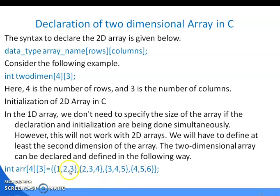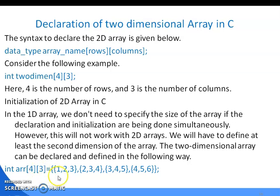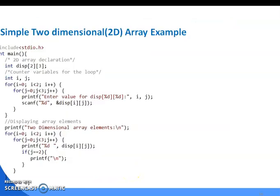There are 12 values because 4 rows multiplied by 3 columns equals 12. You can store values in matrix form — 12 values total.